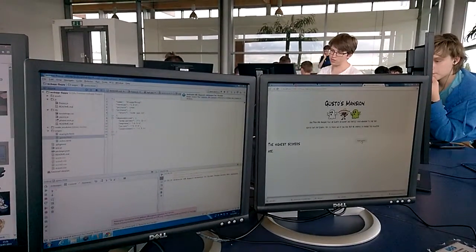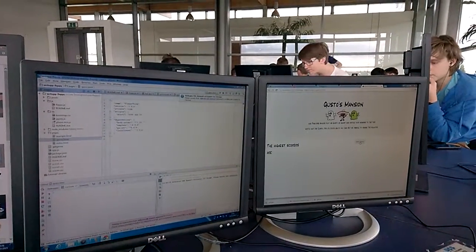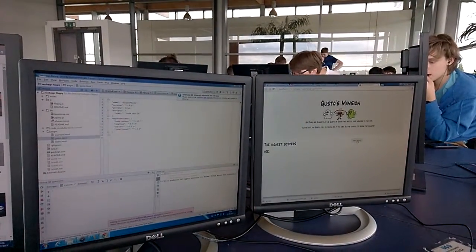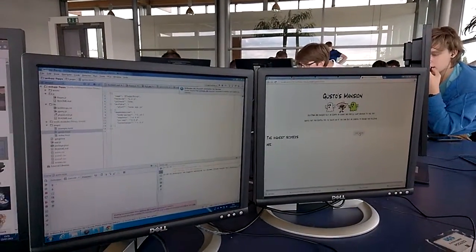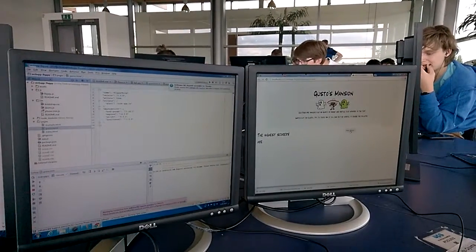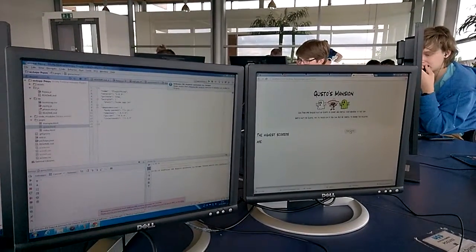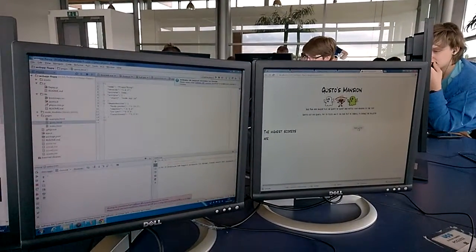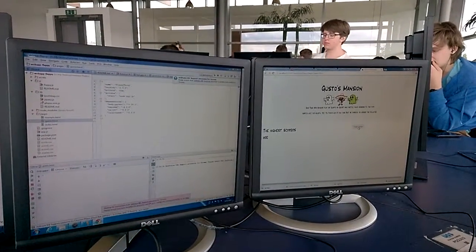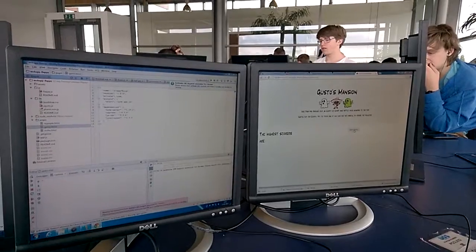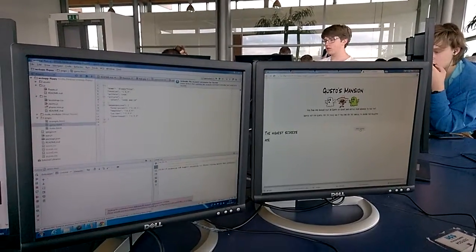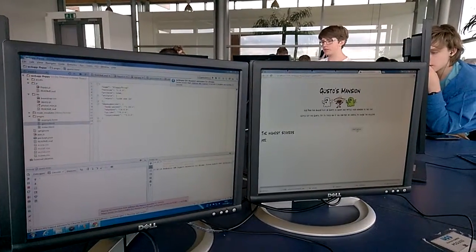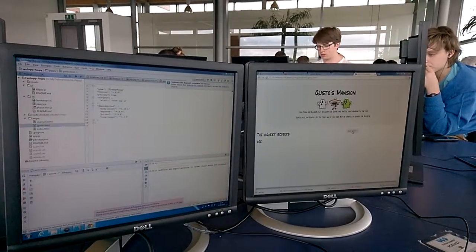They can either work together or try to beat each other's scores. We also added projectiles which you have to avoid, which would otherwise kill you.